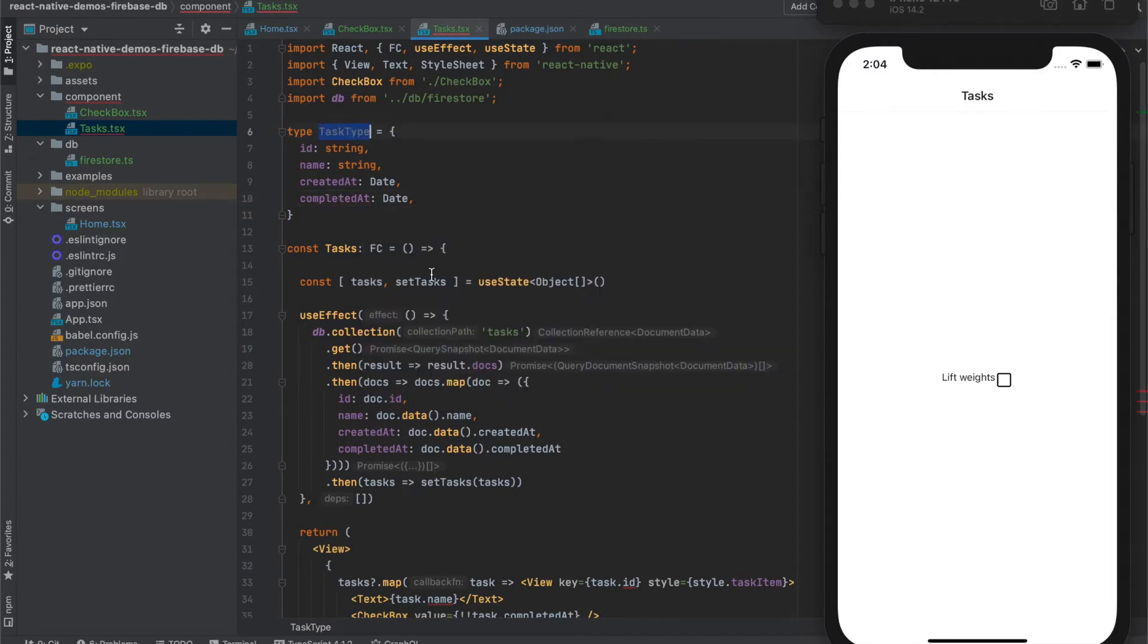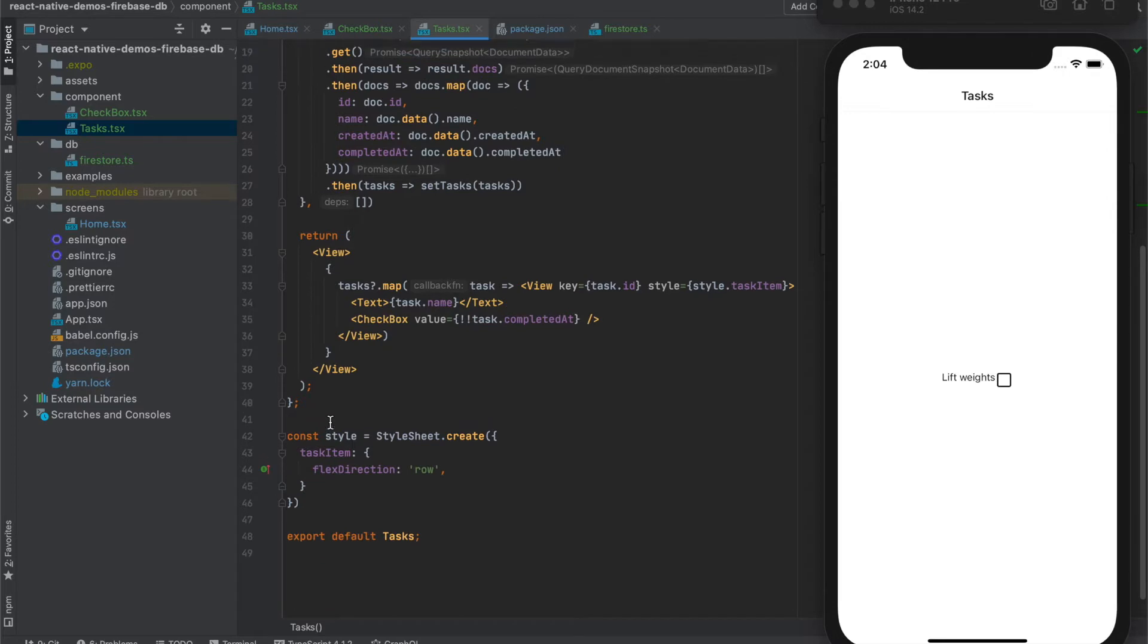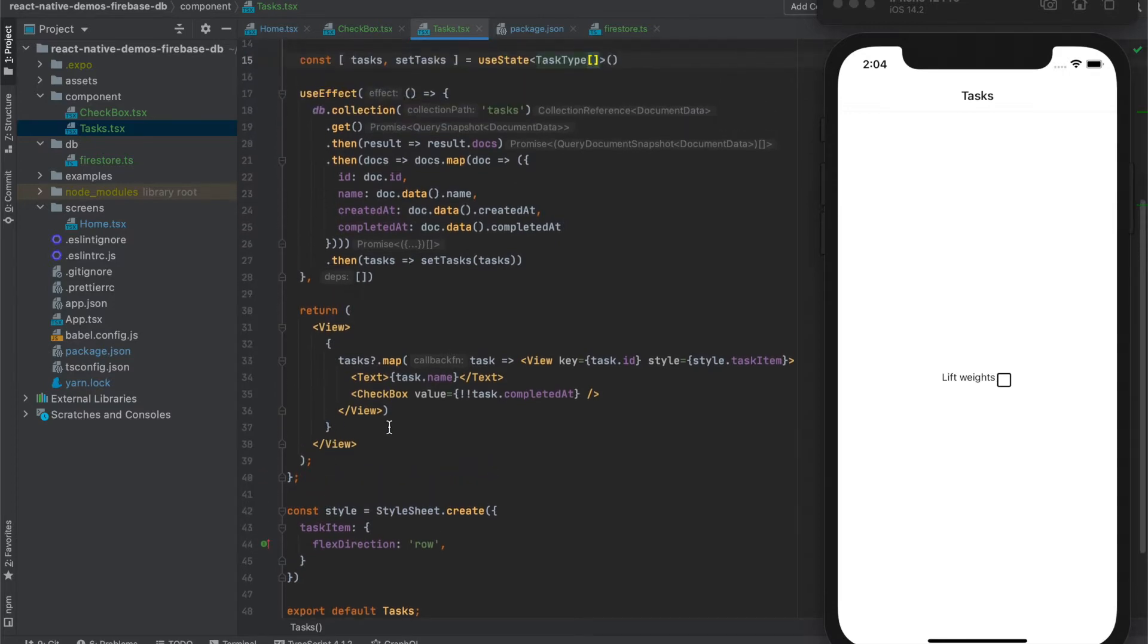Now we can say that we will have array of task types, and then the rest as it is. Like that we have also auto-completion on the attributes in here.